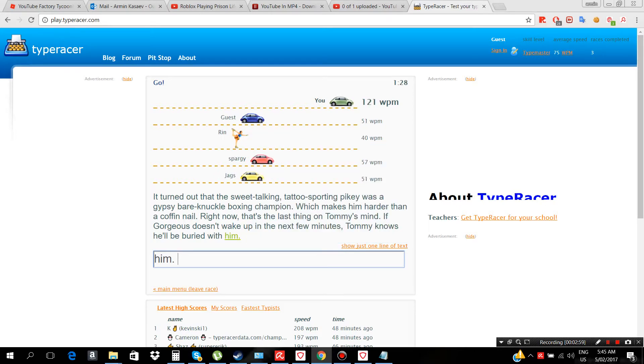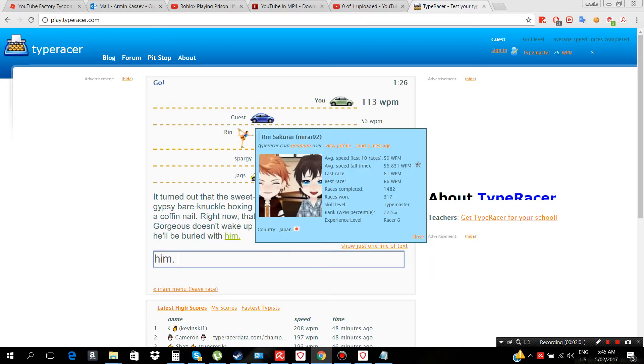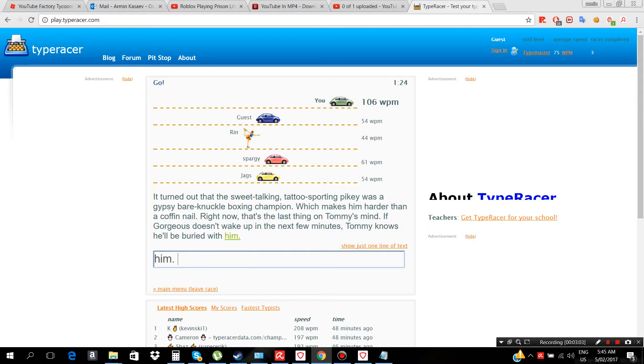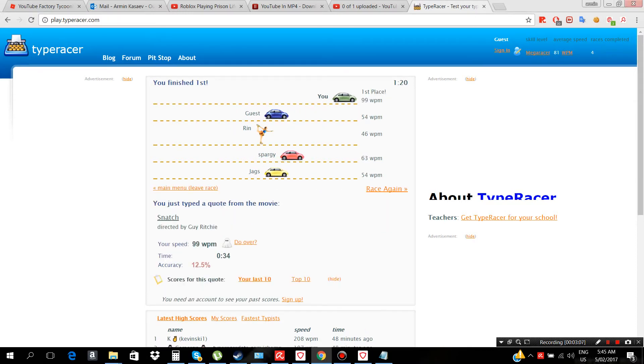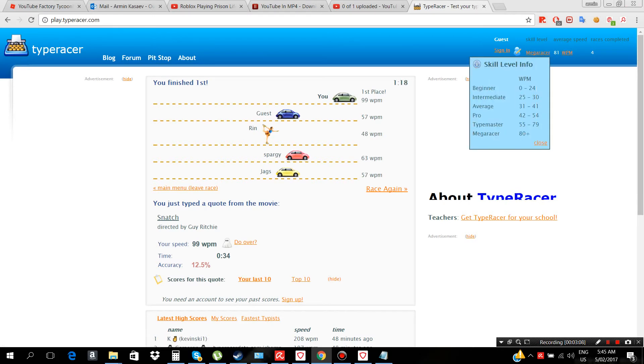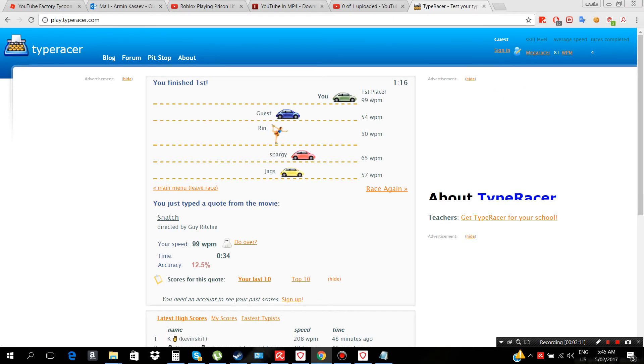He just bought the membership. But 99, I'm a mega racer, that's the best. Well thank you guys for watching, I'll see you guys next time.